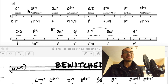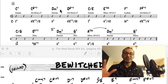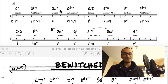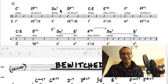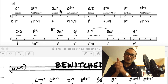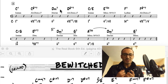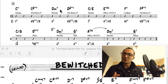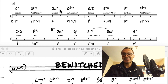Por ejemplo, en este acorde que es un do sostenido disminuido 7, estamos resolviendo de forma ascendente porque estamos llegando a la nota que está medio tono hacia adelante. Es un tema que recomiendo incluyan en su repertorio y que toquen con mucho sentimiento, porque es una canción bastante sentimental.